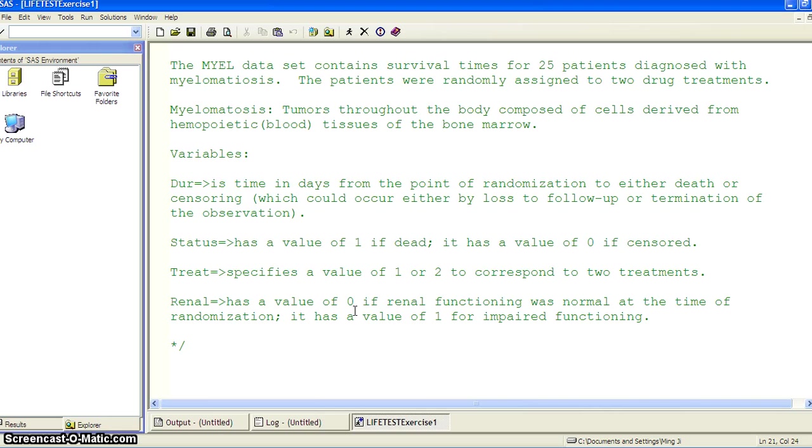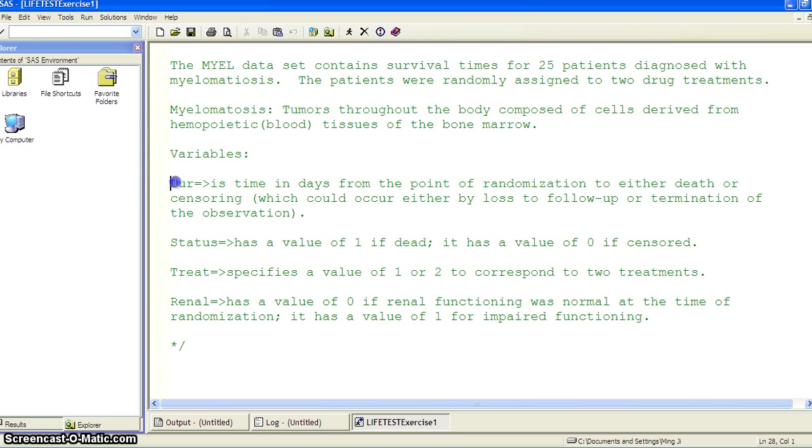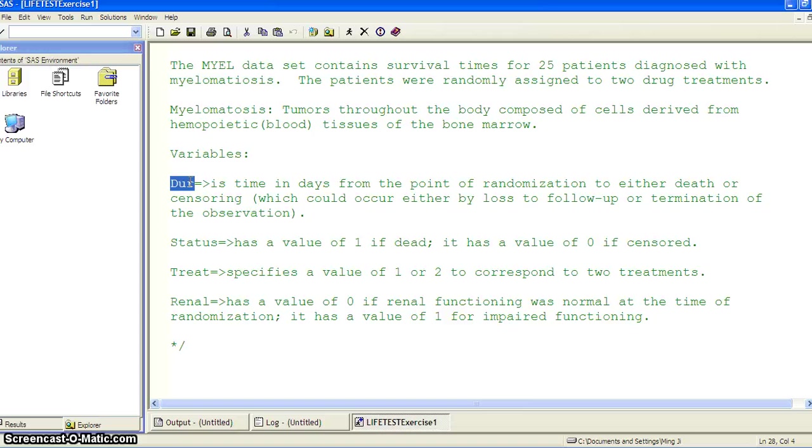So let's take a look at the variables in the data set. As we have stated, the structure for a data set for running survival analysis must have two variables. One is the duration or the survival time, the time in days from the point of randomization to either death or censoring, which could occur either by loss to follow-up or termination of the observation.